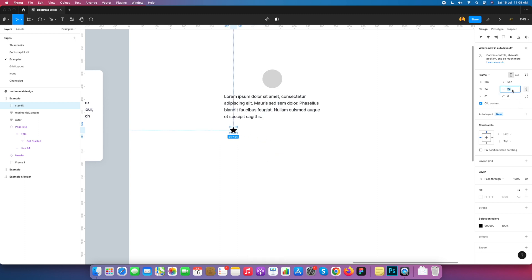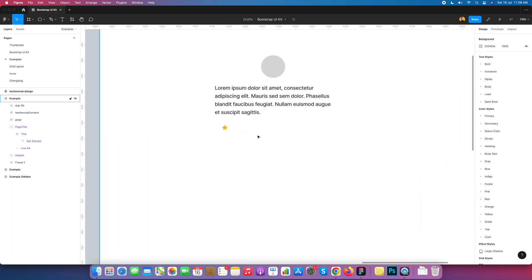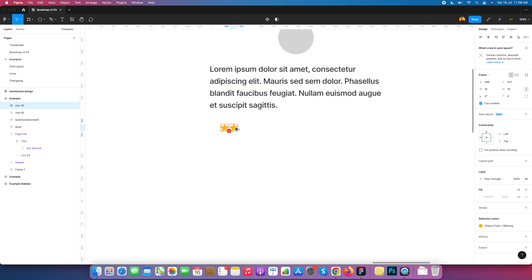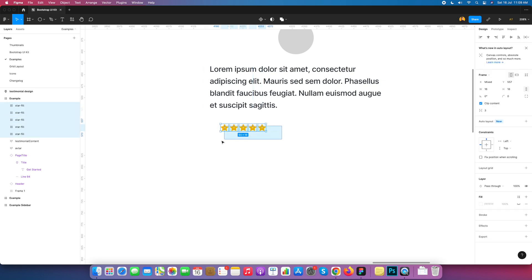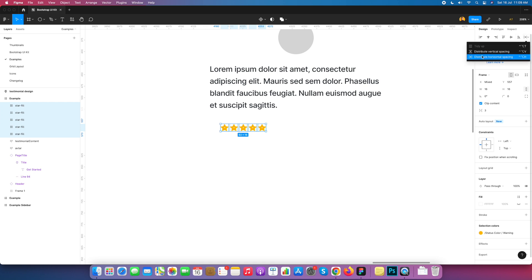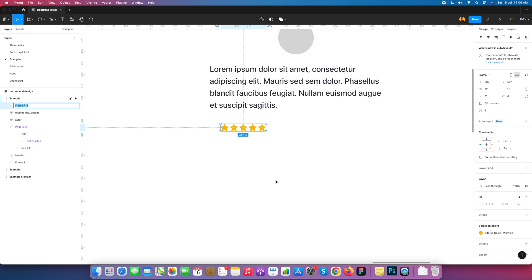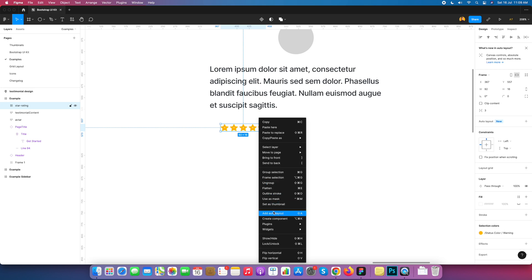The star is 24 pixels; we need it at 16 pixels. I change its color. Then I duplicate it using Alt — you can duplicate using Alt to create five stars in total. I select all five stars, create a frame called 'Star Rating', and add it into auto layout.